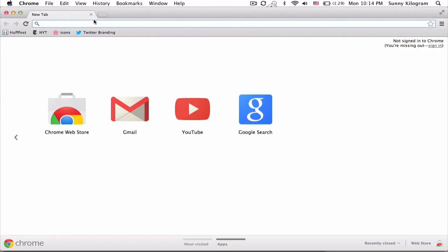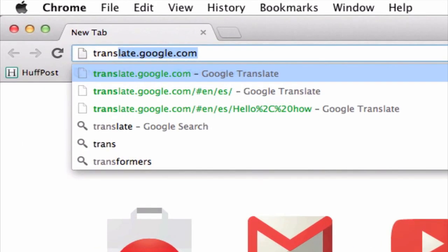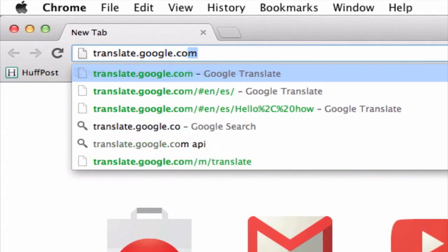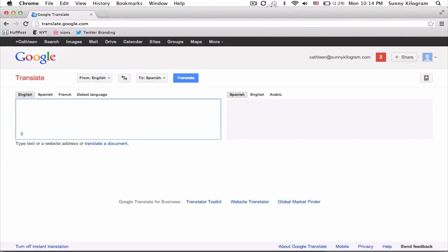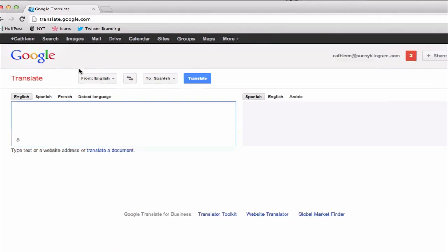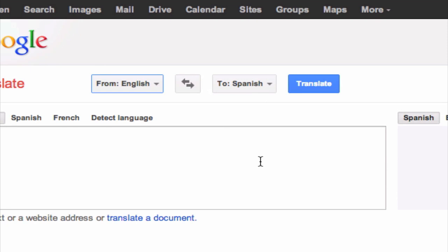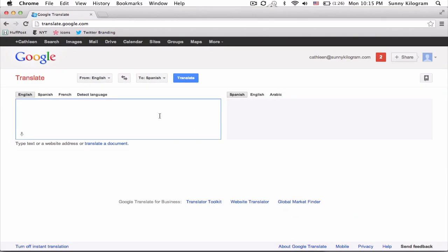Pull up a browser and navigate to translate.google.com. Select the language pair that you want to do the translation for. I think English to Spanish is fine with me.